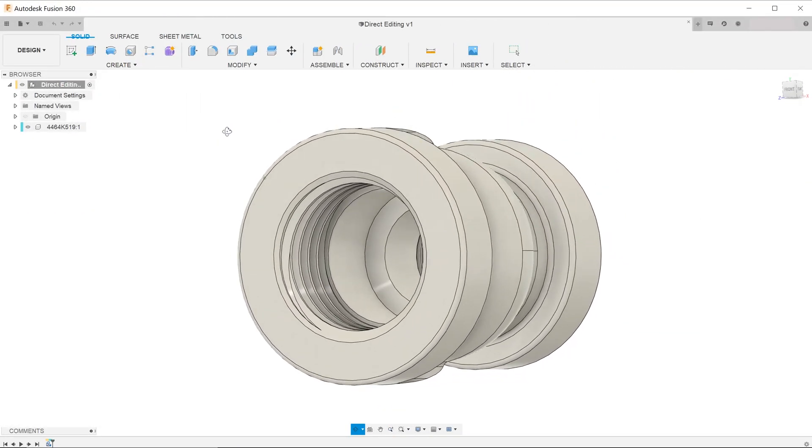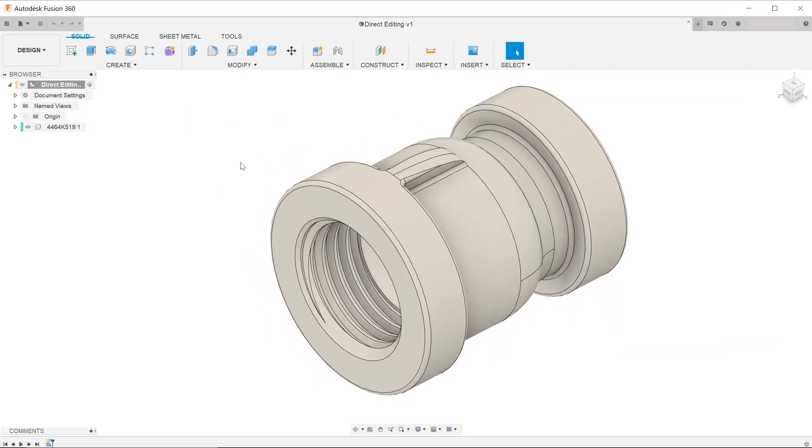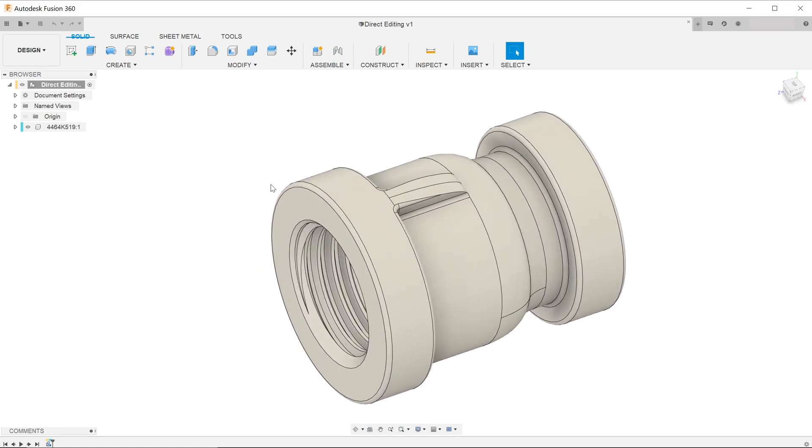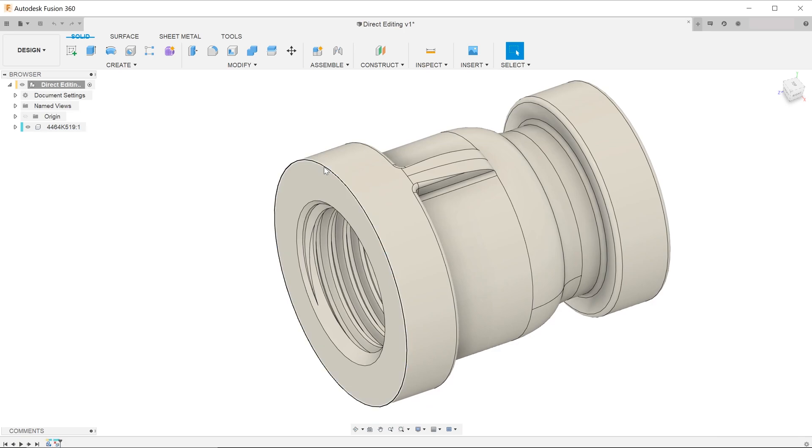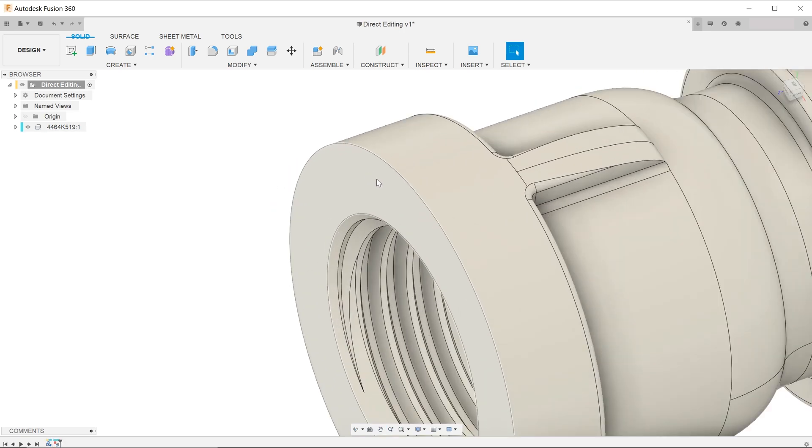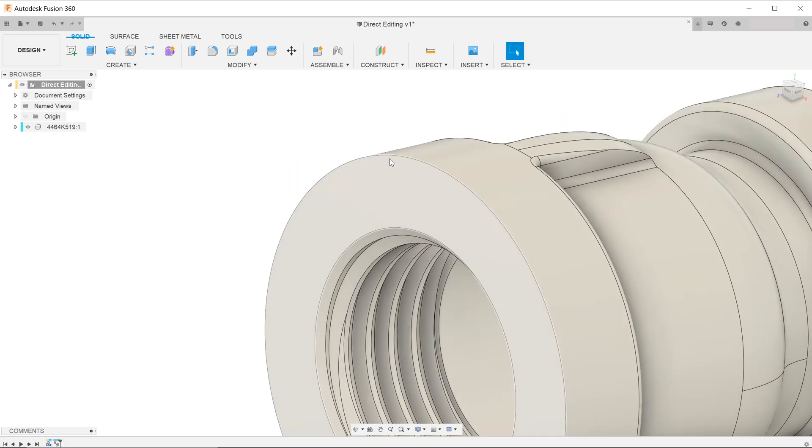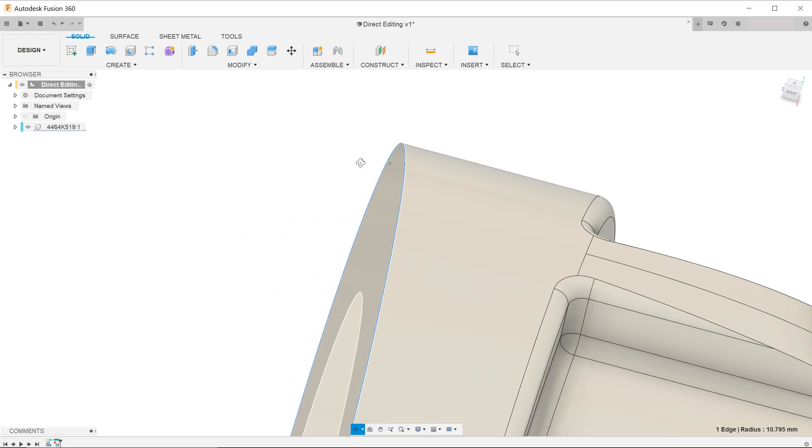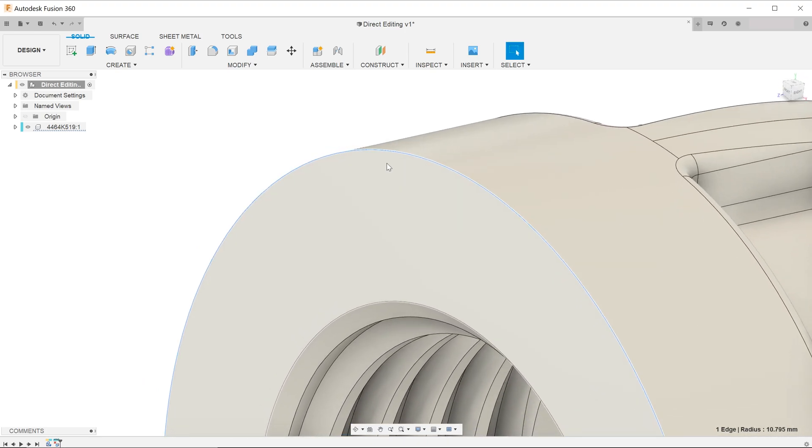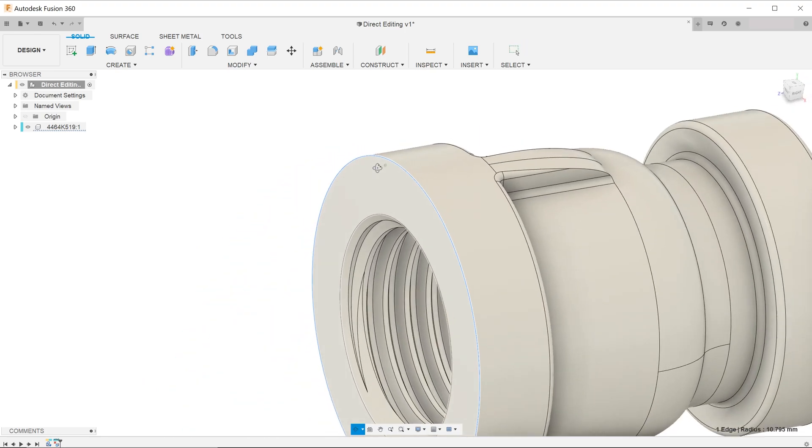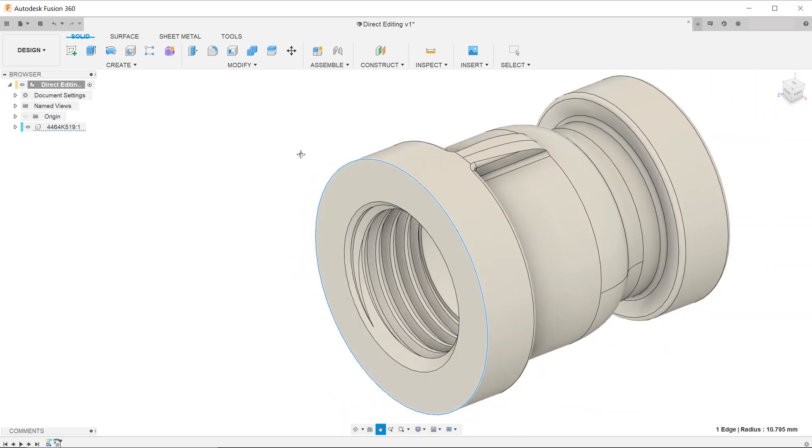There are instances where you might need to adjust or completely remove a fillet. Just select the fillet face and hit the delete key. Fusion 360 not only removes the fillet but also patches the solid back to the original sharp edge. This also applies to chamfers.